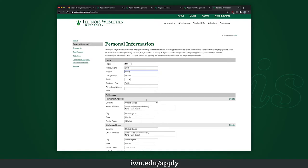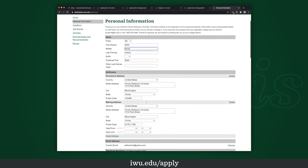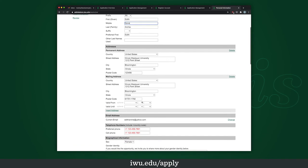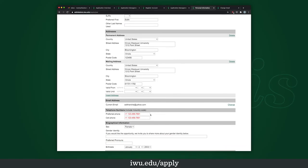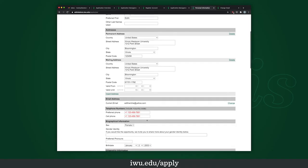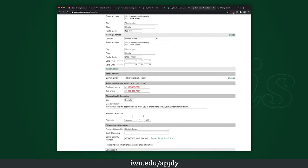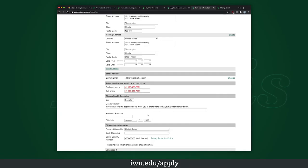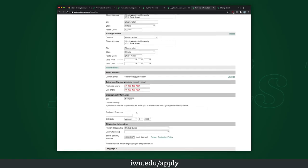Once you get to the first page, enter all your information. Put your address — I just put Illinois Wesleyan's because that was easier for me — and then your mailing address. If it's the same, you can copy and paste, but if it is different, please give us the correct information. Enter your telephone number, whichever one you will answer more. Gender isn't always as simple as male or female, so please describe to us how we should refer to you, including your pronouns. We want to be as inclusive a community as possible and do not wish to offend anyone.